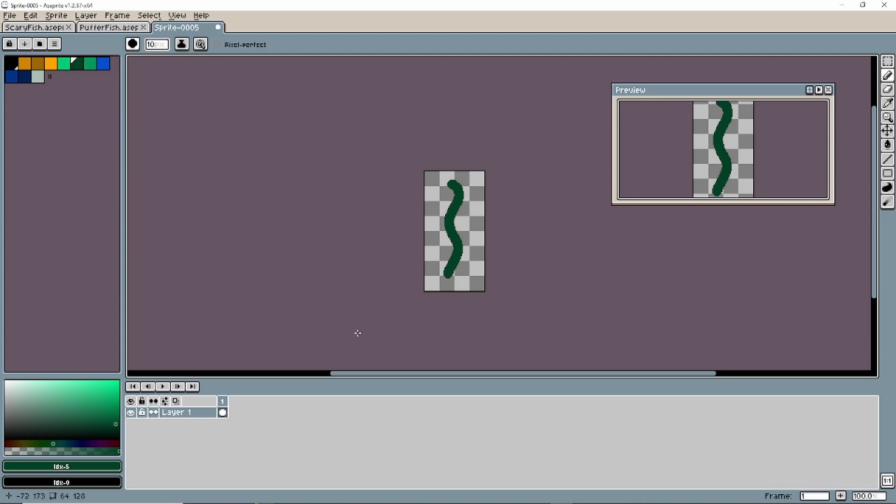New frames are added with Alt N, and you can add as many as you want. So I'm just going to add a couple.